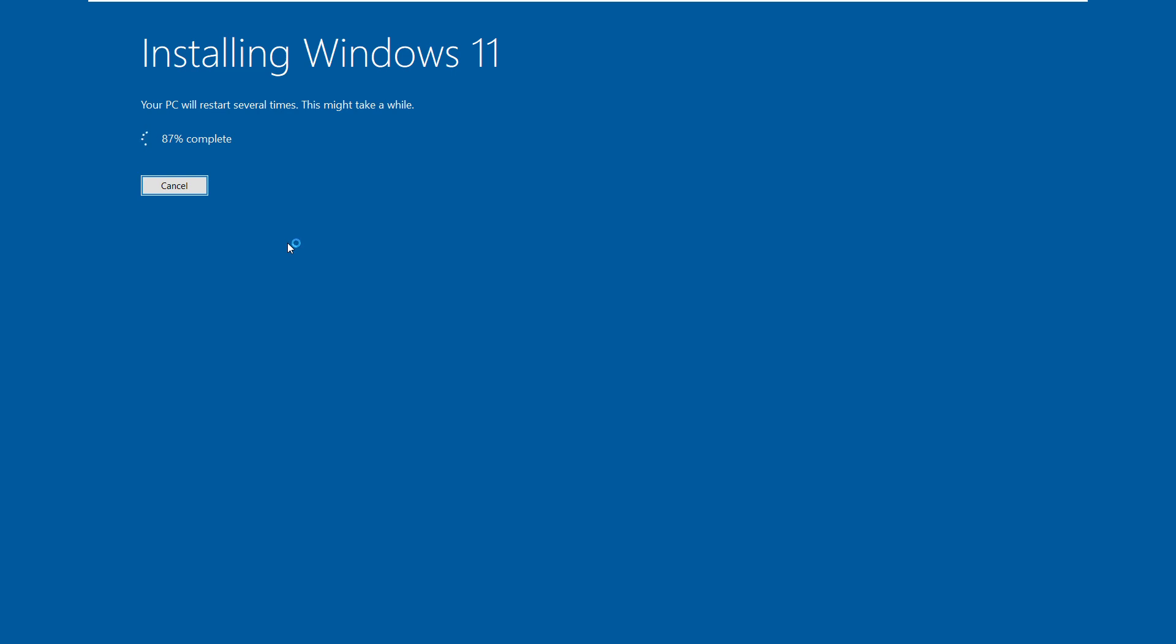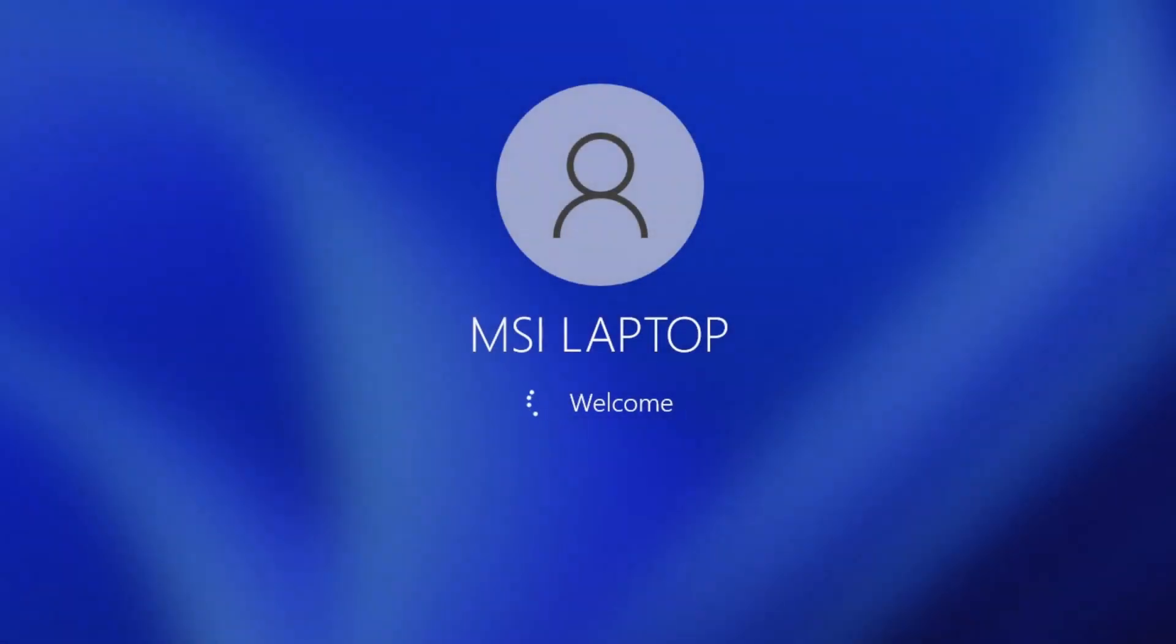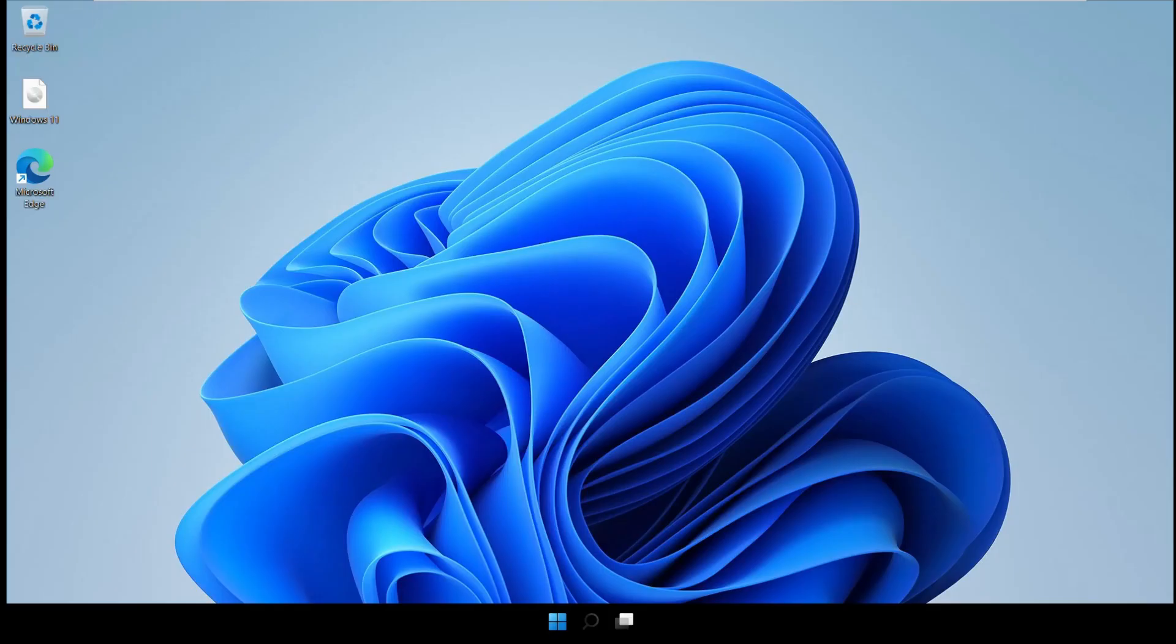This will take 5 to 15 minutes. You can pause the screen till this completes. I'm just fast forwarding my screen.